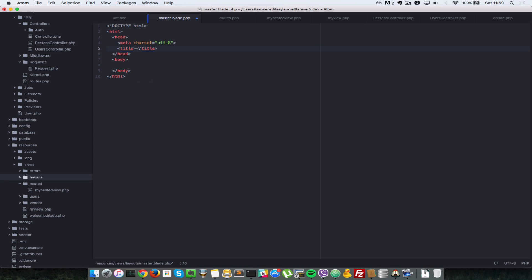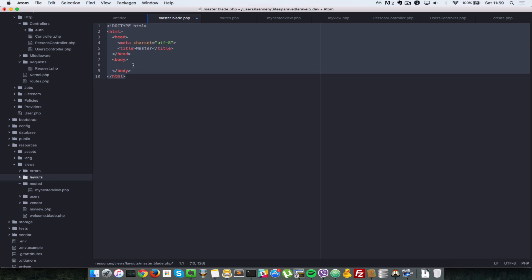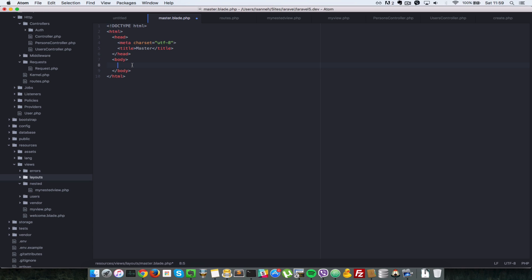Inside master.blade.php we define the skeleton of our application. We open the HTML tags and give it the title 'master'. Inside the body, we define a section that will be page-specific using @yield. Everything outside this content area will be shared across all pages, but each page will have to specify a content section.